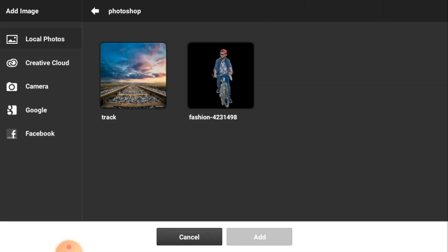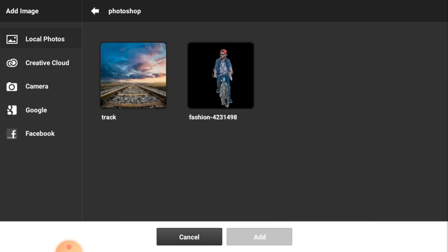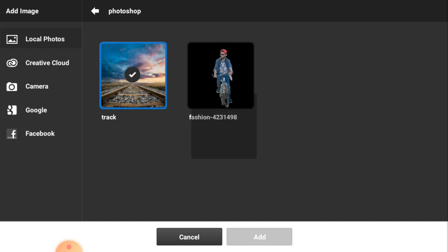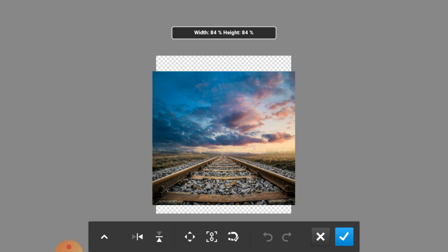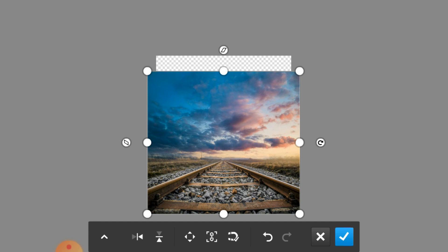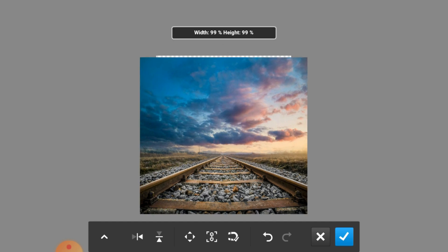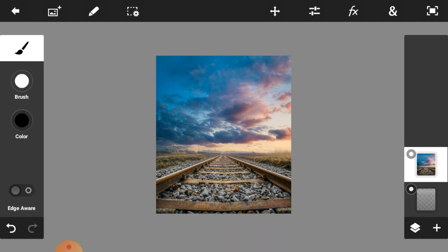Now we are going to add some images. First we are going to add a background image — just click on the image button and select your background image. I put my images in the Photoshop folder and I think this track is perfect for my background. Then adjust your image as per your document size by stretching it using any corner dot.